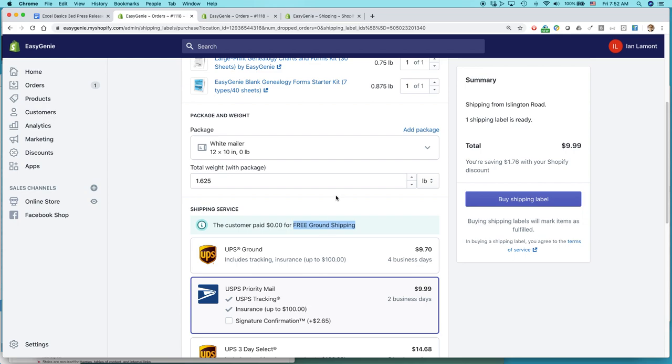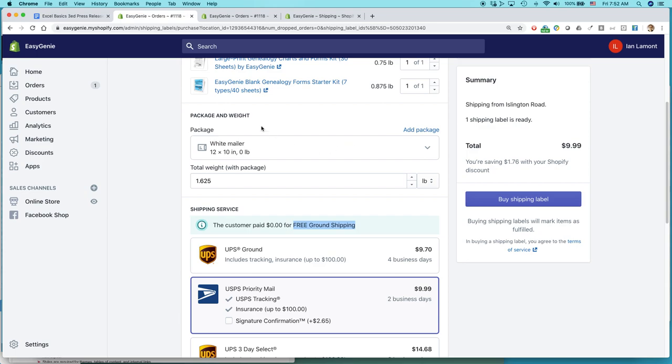Here's how to do it. Two ways, actually. You can go to Settings and then click on Shipping and then click Add a Package. Or, conveniently, they have Add Package button right above the Package and Weight section for the order. So I've opened it up in another window, so let's take a look and see what it looks like.